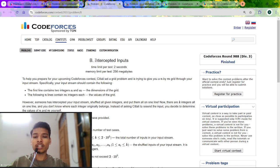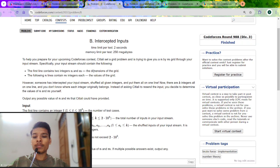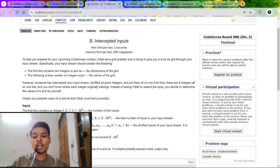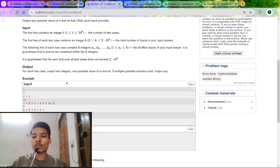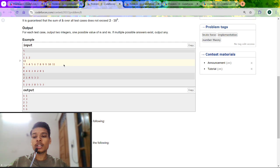Let's start with problem B, that is 'Intercepted Inputs.' We are given two integers N and M and a grid of size N lines and M columns. The question says the stream of input has been shuffled, which means we will get a stream of N×M plus 2 integers, and an integer K which is the size of our final stream output. We have to tell what are the possible values of N and M from the given stream.